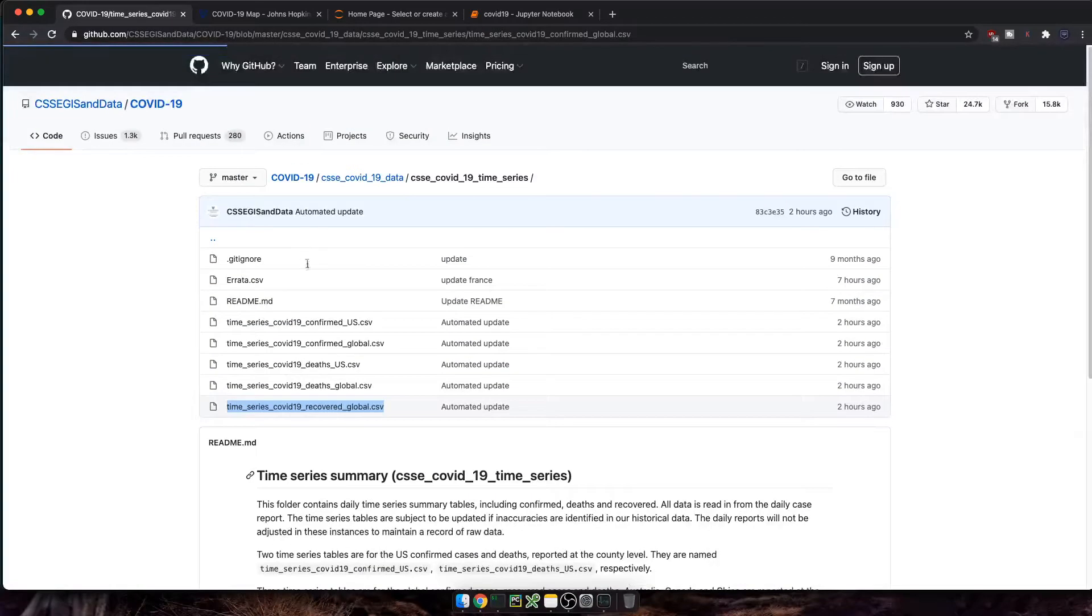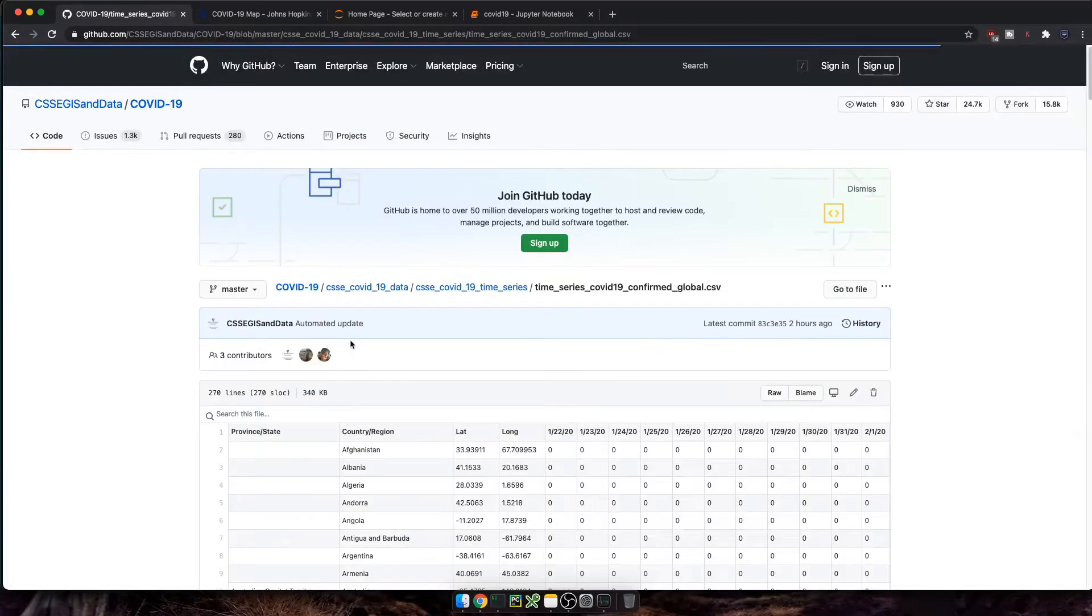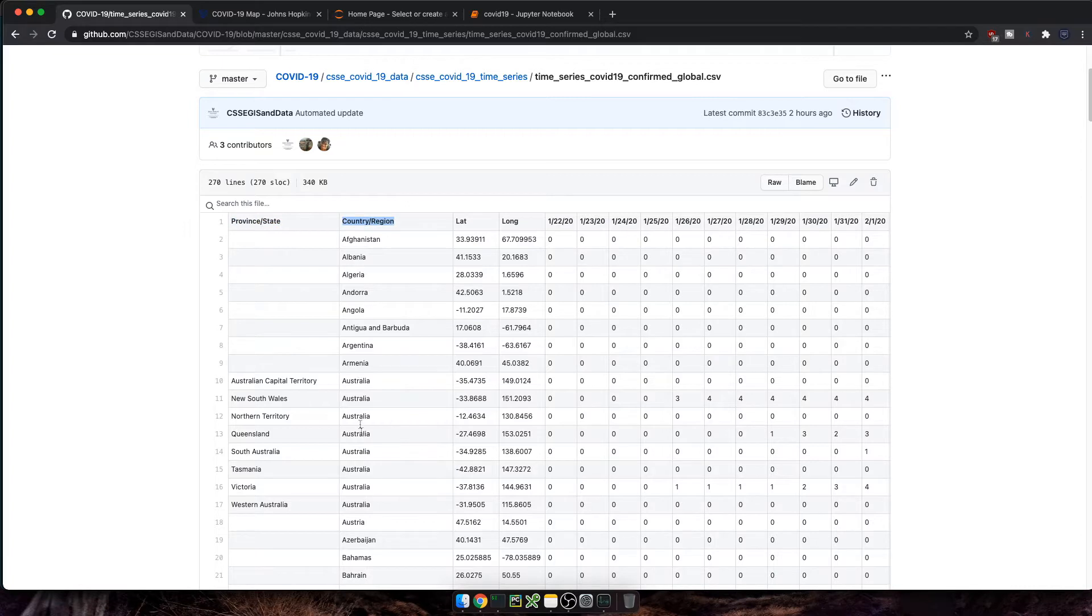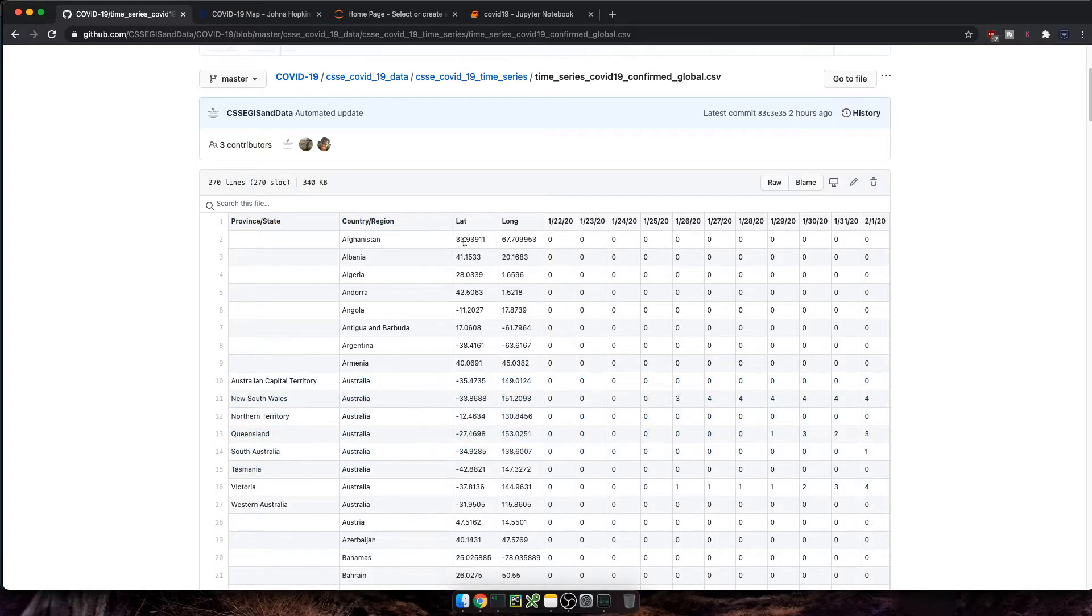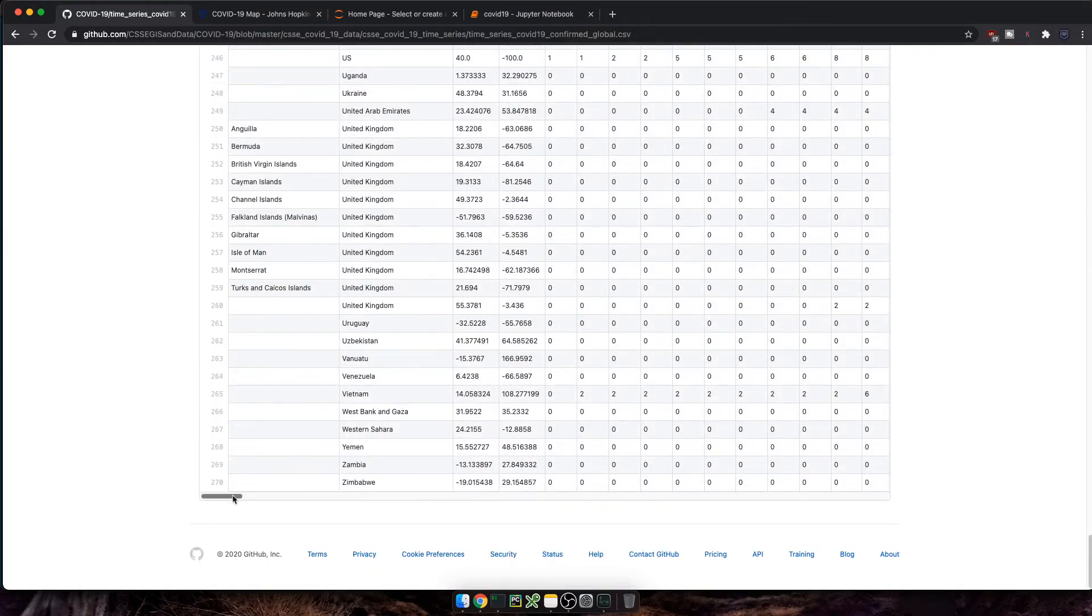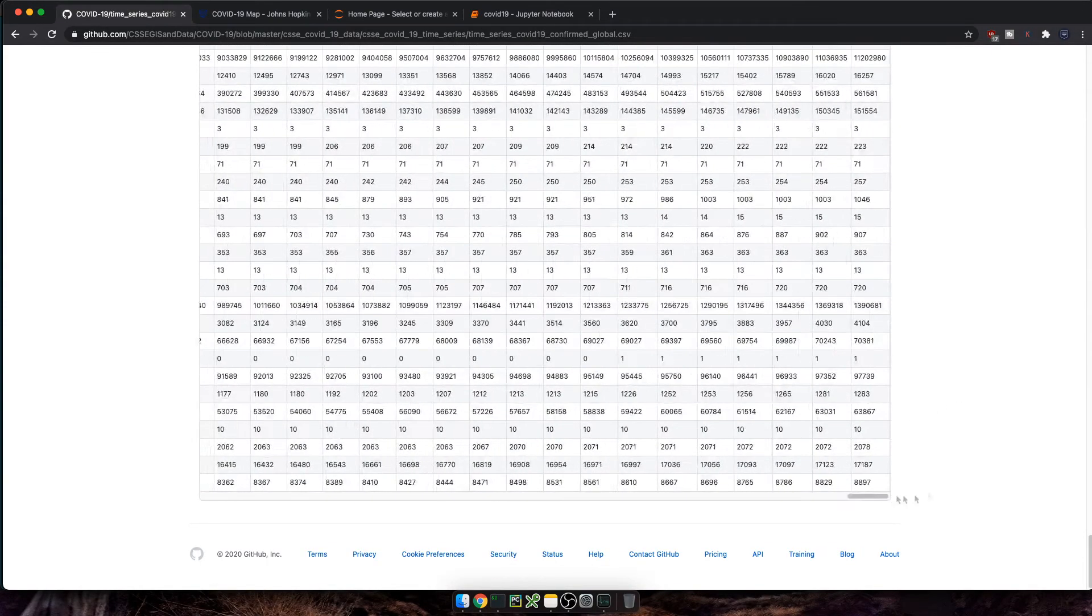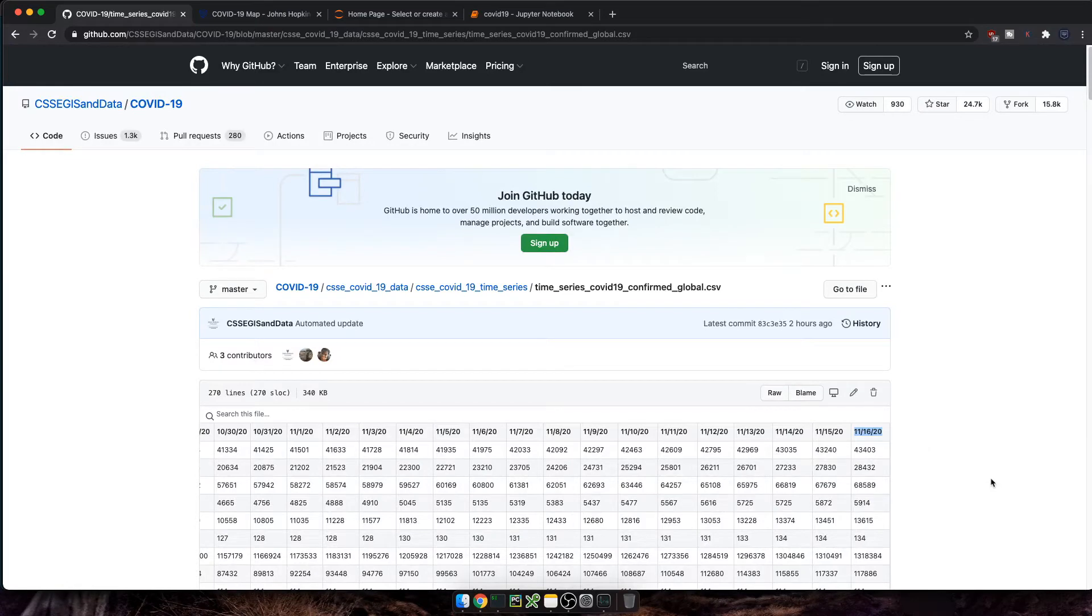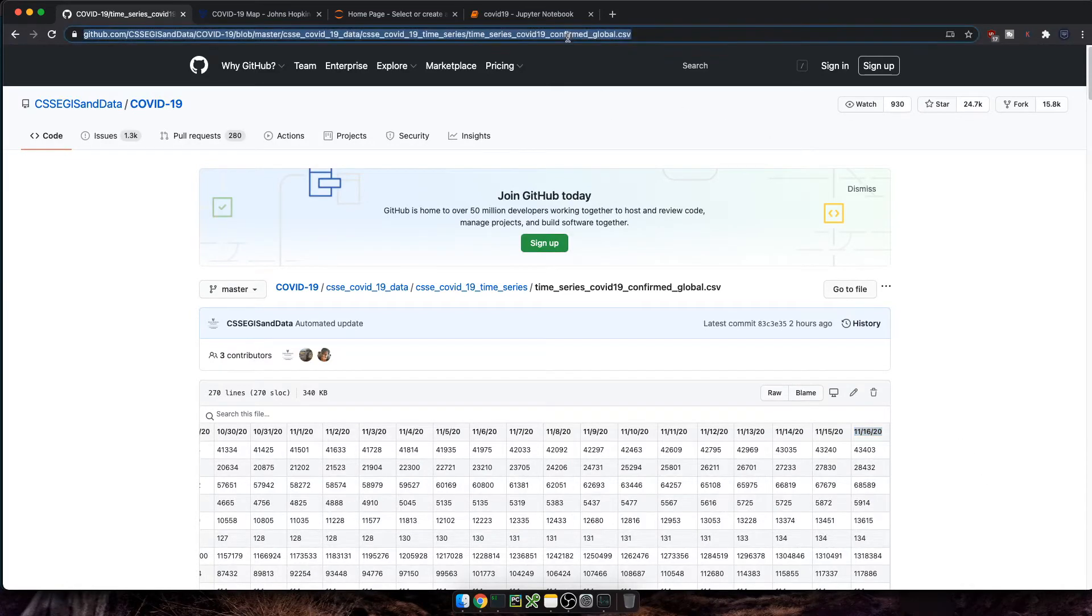If we click on confirmed global, we'll see we get the time series cases at a province state and country region levels. So for the same country and region, for instance, Australia, there's multiple rows, there is also geographical information. And then finally, there's the confirmed cases from the day where the first case was reported back in January, all the way up to today. So let's grab this URL and switch back to my Jupyter notebook.